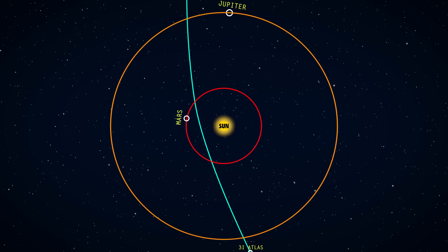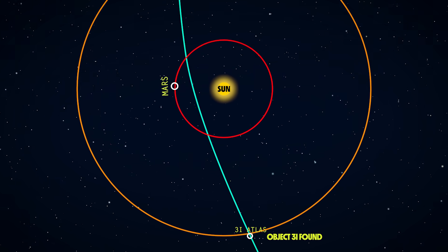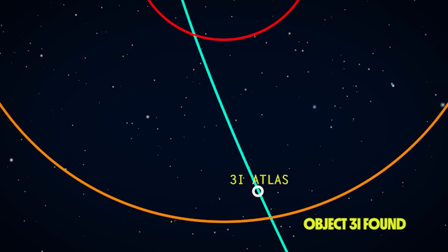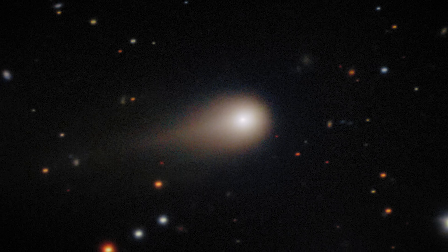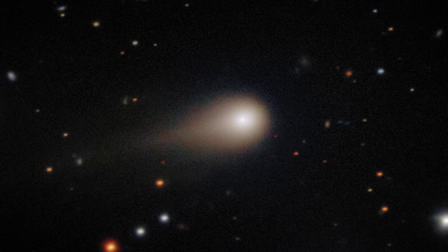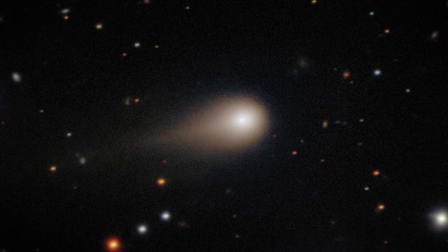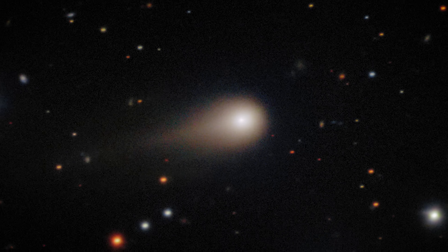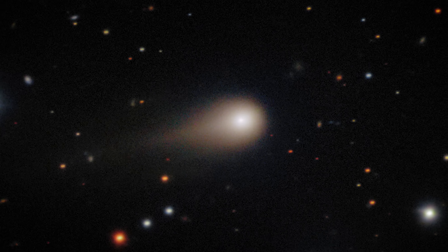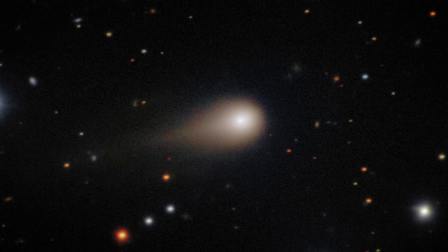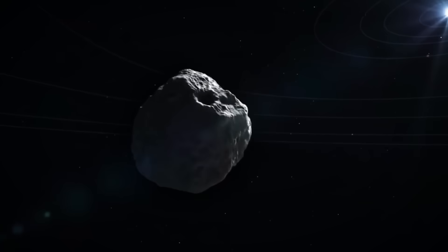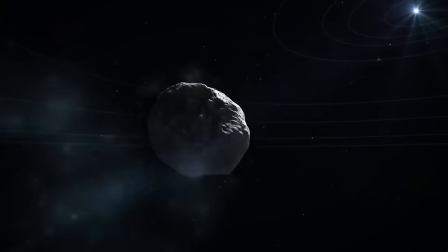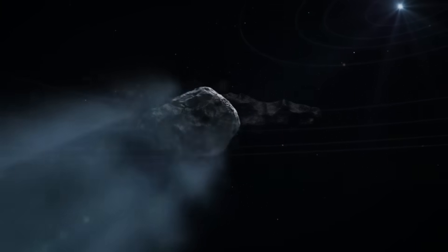But when TESS first saw 3I Atlas on May 7th, the object was still way out on the other side of Jupiter, and yet it was already super bright and getting brighter every day, indicating that sublimation had already begun. And based on this we know that if 3I Atlas is a comet, then it's much different from any comet than we've seen before.